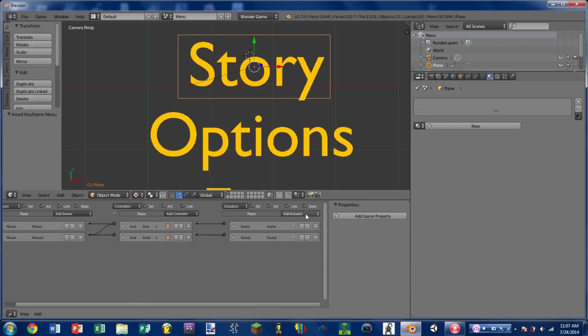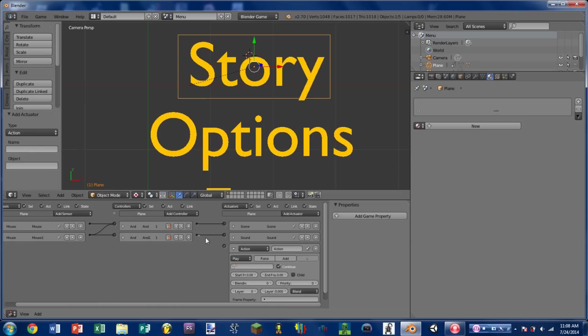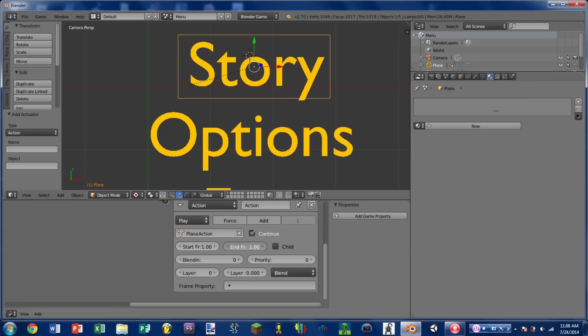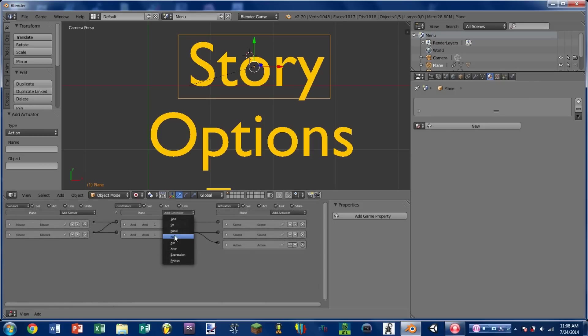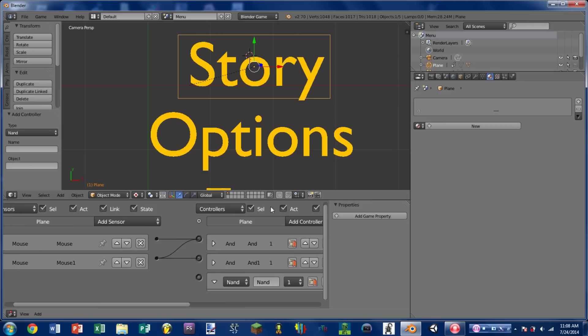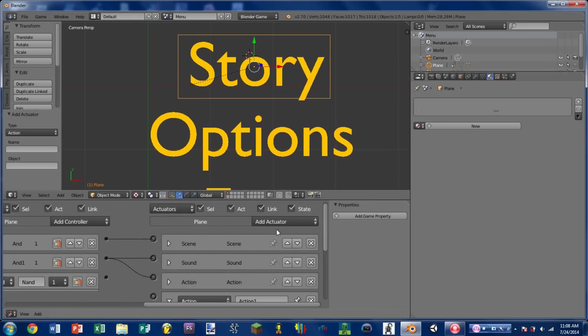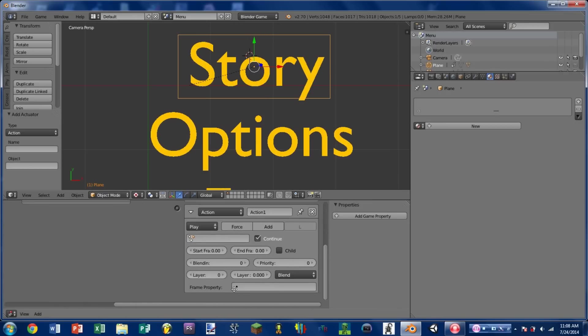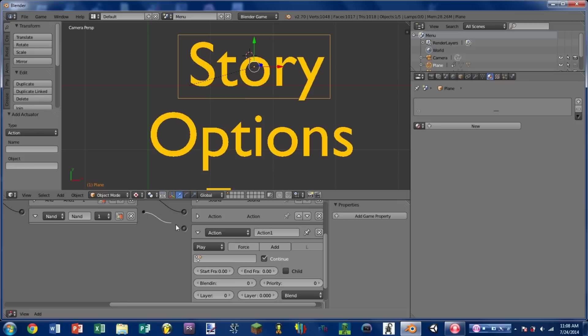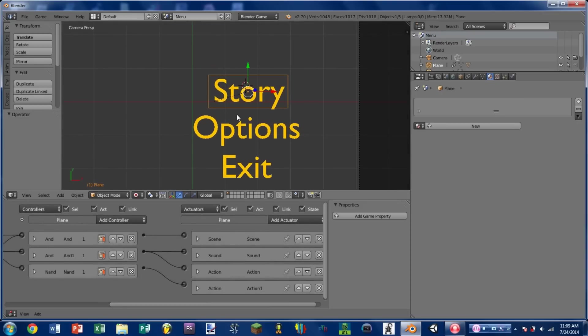So then on the same place where we're playing the sound actuator, we're going to add an action actuator. Wire that into the same controller as the sound actuator. We're going to play the action plane action. And this is going to have a start frame of 1 and an end frame of 2. We're then going to add a NAND controller. Wire that into the mouse over sensor. And we are going to add another action actuator. So we're going to wire that into the NAND controller. We're going to play plane action. But this time we're going to start with a frame of 2 and with a frame of 1. So now if we play the game, mouse over story, grows just a little bit, and it plays the clicking sound.